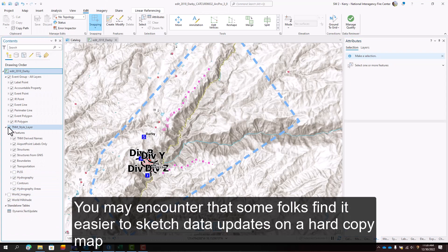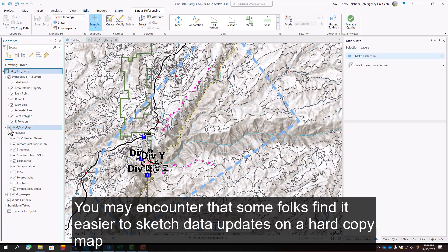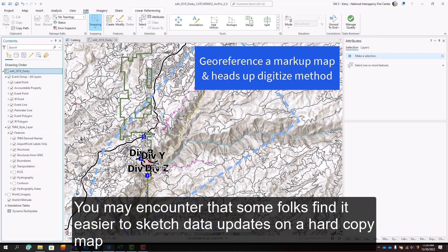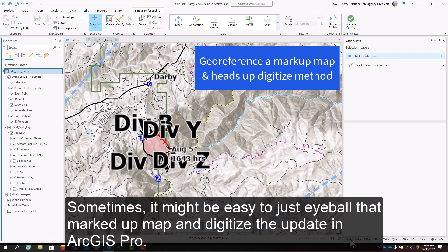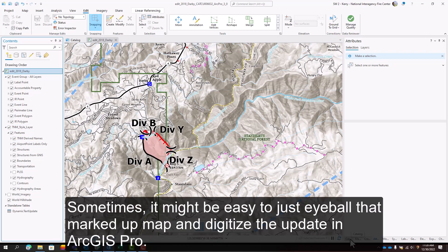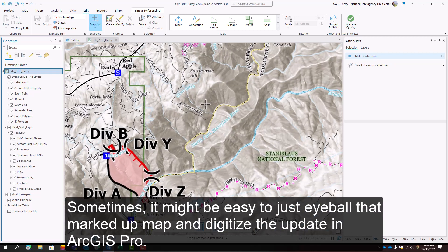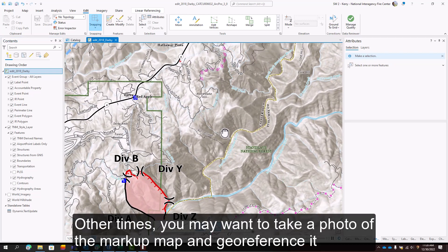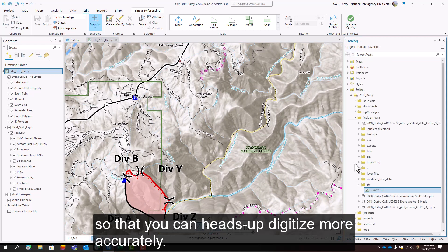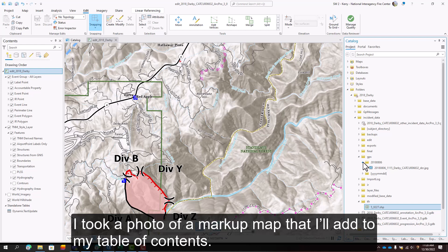You may encounter that some folks find it easier to sketch data updates on a hard copy map rather than use field maps to enter data. Sometimes it might be easy to just eyeball that marked-up map and digitize the update in ArcGIS Pro. Other times you may want to take a photo of the markup map and georeference it so that you can heads-up digitize more accurately. I took a photo of a markup map that I'll add to my table of contents.